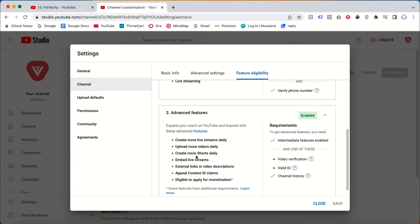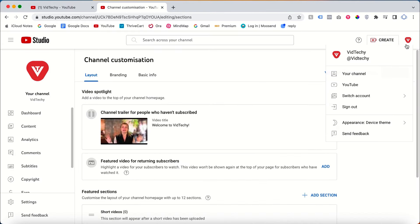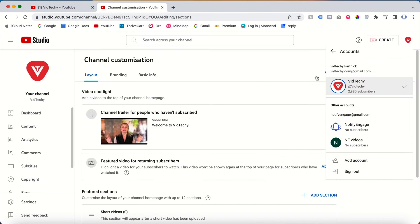For example, if you want to include your own website link in the video description, you need the Advanced Feature enabled to do that. I will show you this in one of my demo accounts.